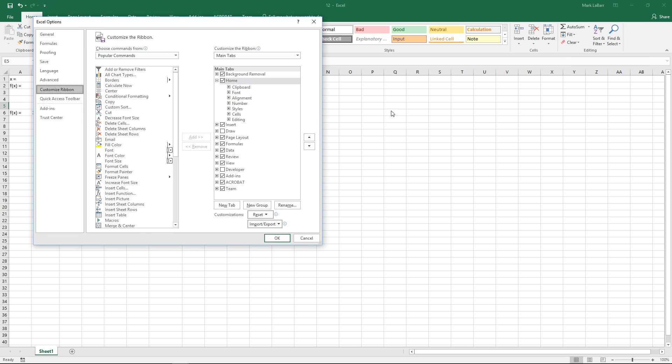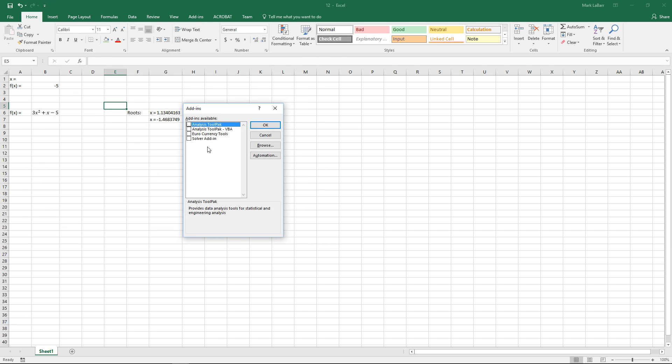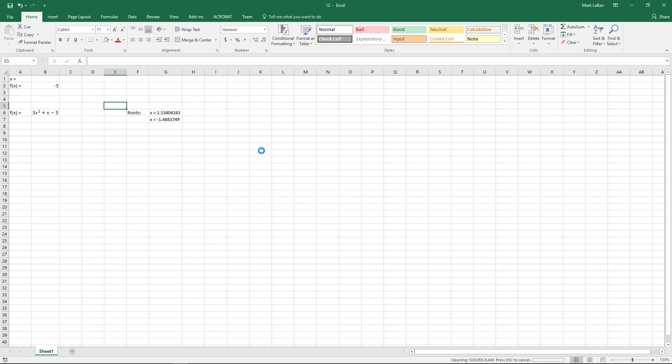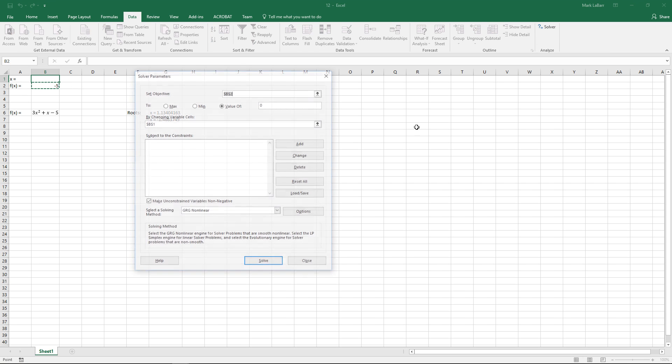First we'll customize the ribbon, go to add-ins and we want the solver add-in. So we'll just go to Excel add-ins, check that box, hit OK and now we'll go over to the data tab and we see that we have the solver here which is what we're going to use.